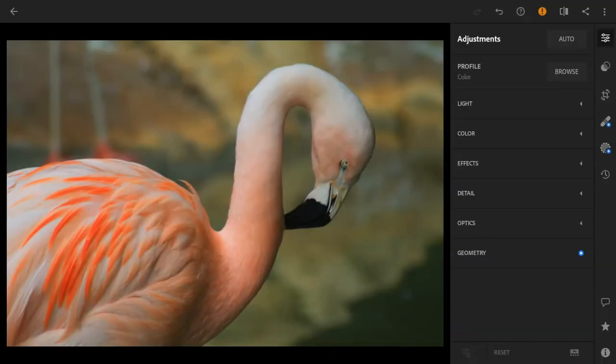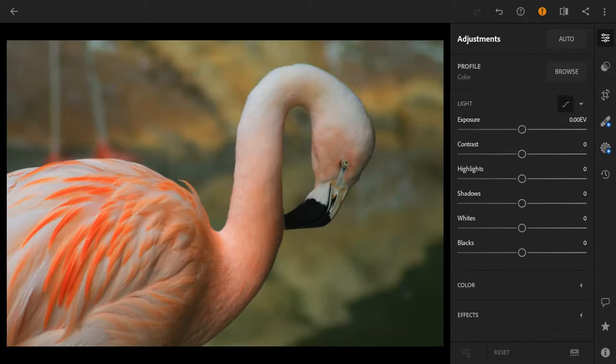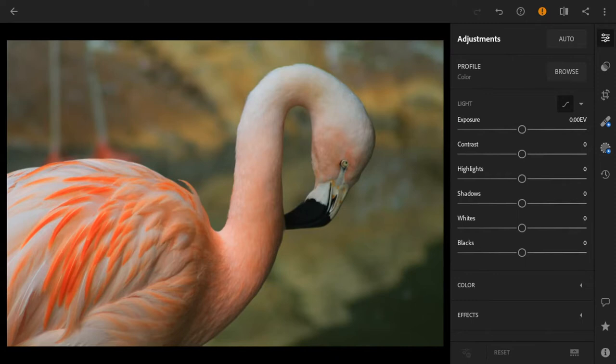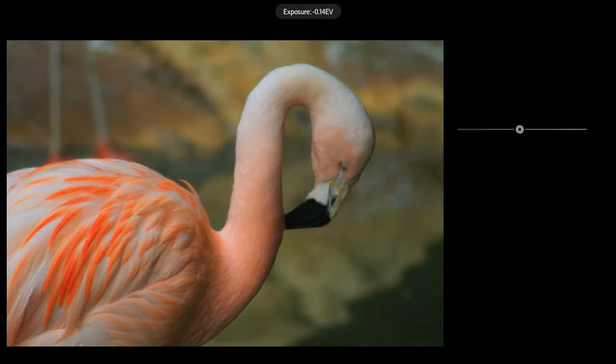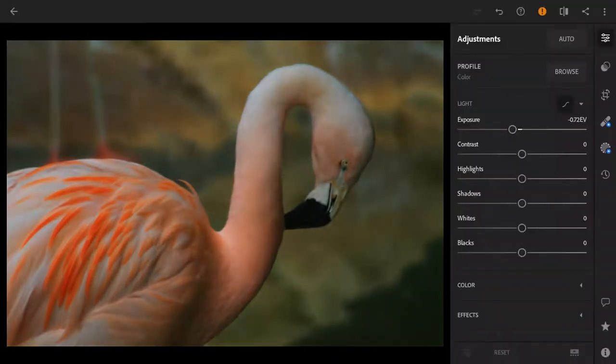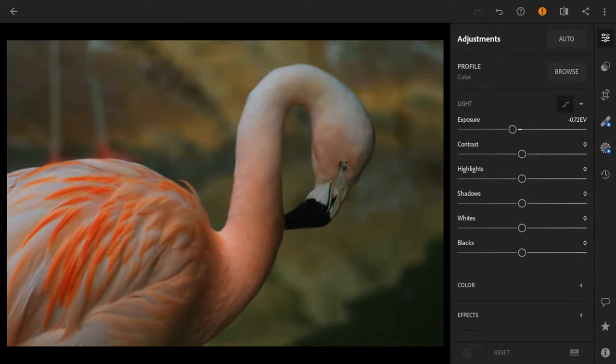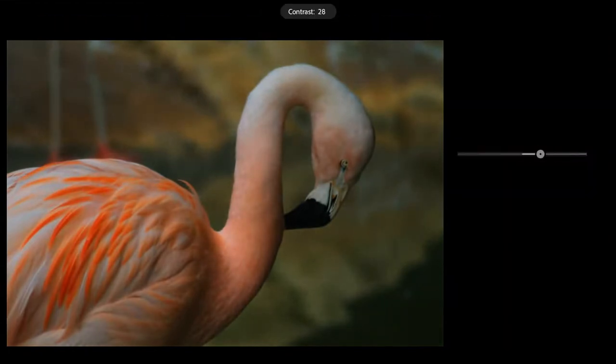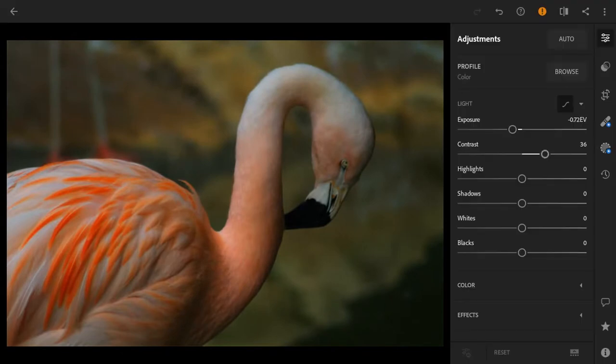All right, so we are here in Lightroom and this is the Chilean flamingo. We're going to start by taking the exposure down just a little bit in order to create a contrast between the flamingo and the background. You can see the contrast already happening. We're going to take the contrast up just a bit, right there, and you can see the subject is already standing out from the background.